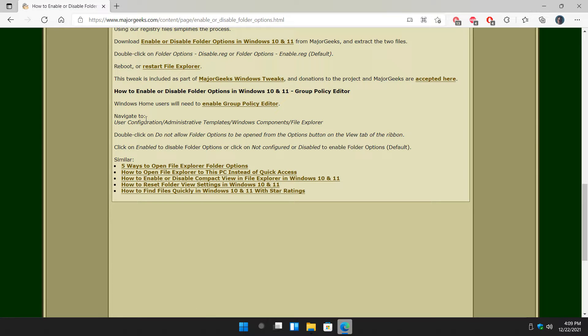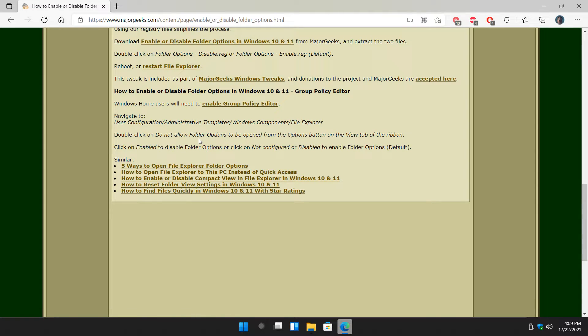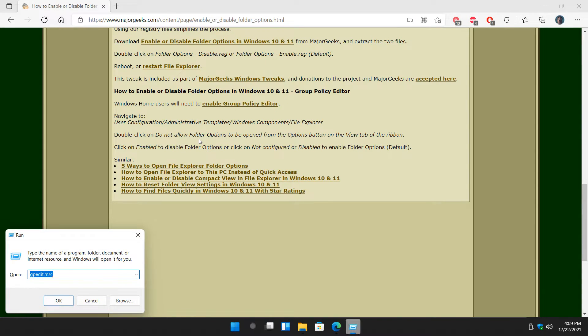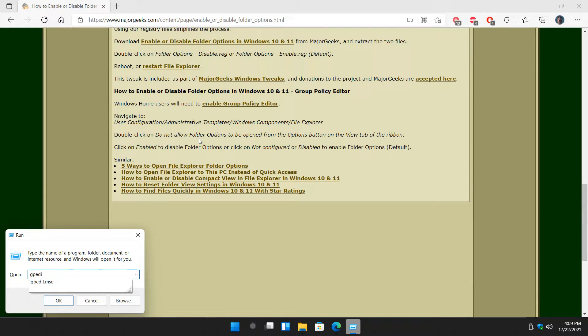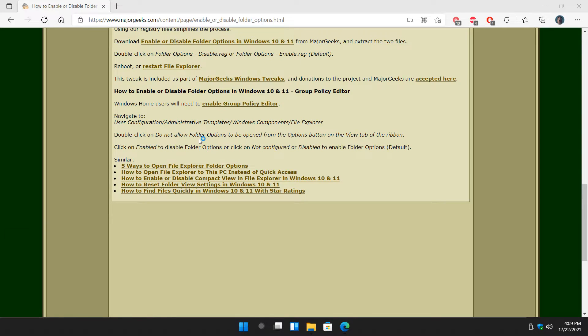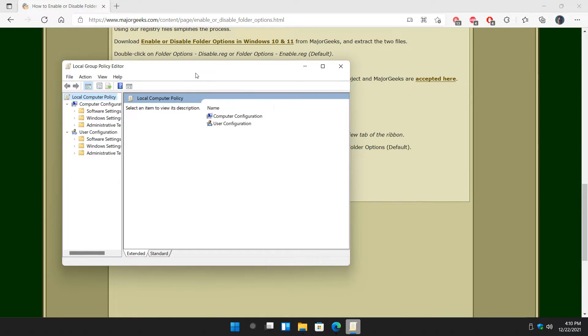If you want, you can use Group Policy Editor. You have to have Windows 10 Pro or Windows 10 Home has to enable it. I'll show you real quick. Windows key plus R. GPEdit. GPEdit.msc. Press Enter.